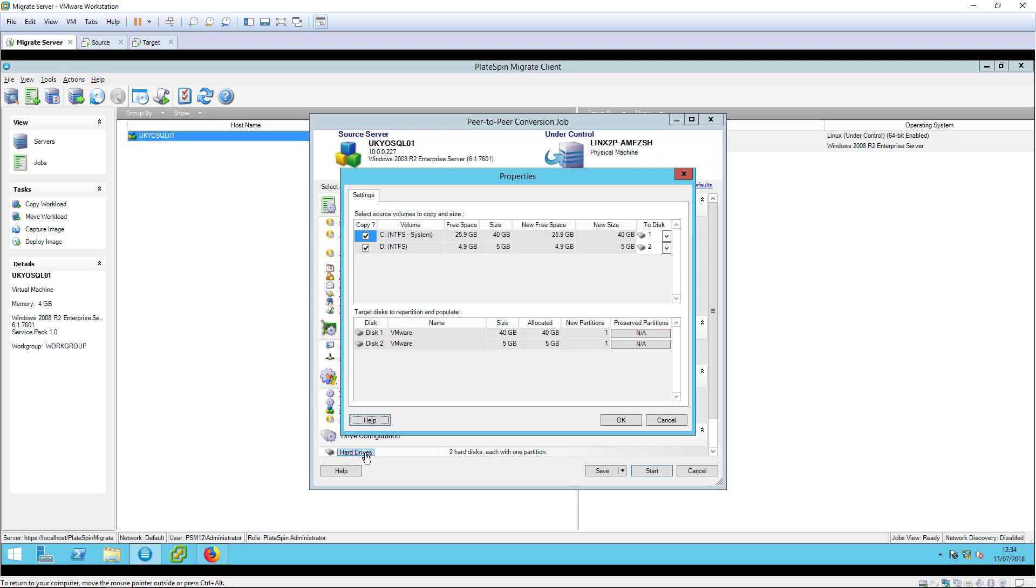In the drive configuration, you select which volumes will be copied and map them to the target disk infrastructure. System volumes must always be replicated, but application volumes are optional. This is to allow for SAN attached volumes that PlateSpin doesn't need to replicate.